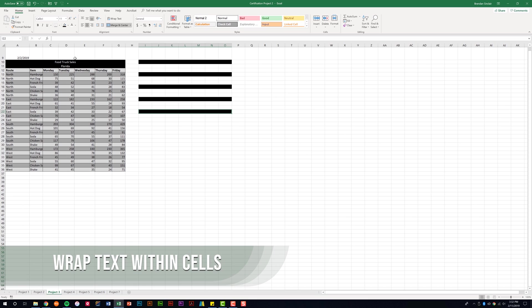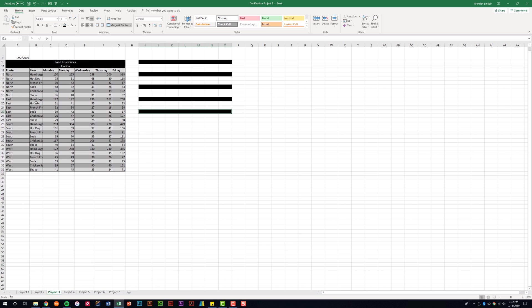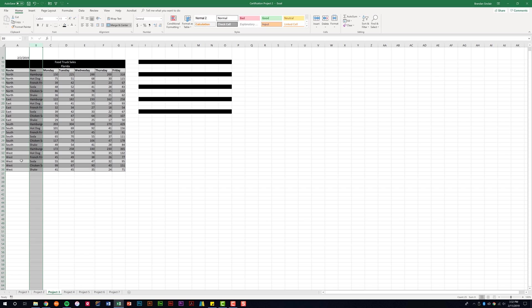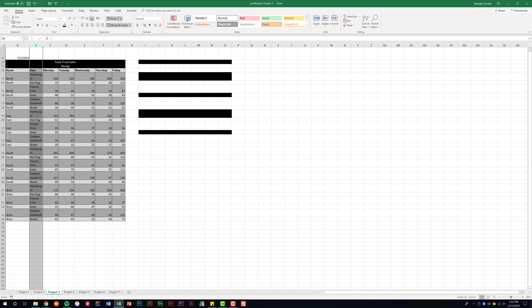You could be asked to wrap your text on the certification exam. Notice that I have quite a few different cells here where the information just doesn't fit. You could be asked to have the text display to where it drops to another line on the certification test. I'm just going to highlight column B, but I could do individual cells should I choose. I'm on the home tab, in the alignment group, and this time I'm going to hit wrap text and notice what happens.